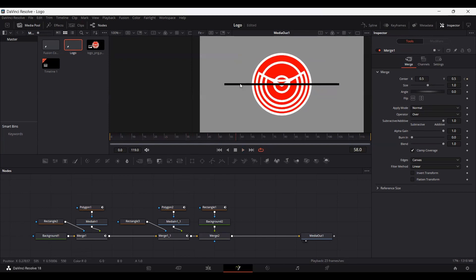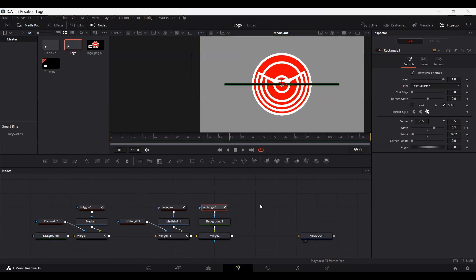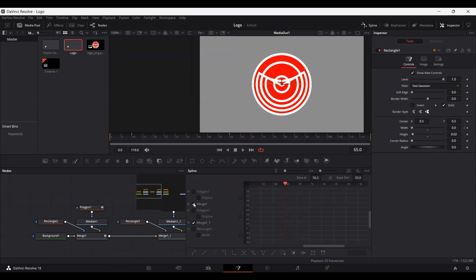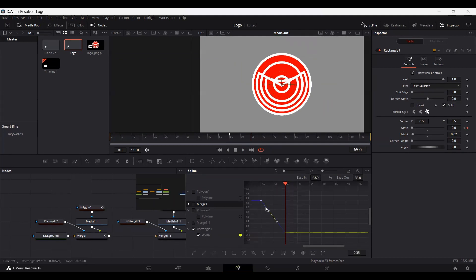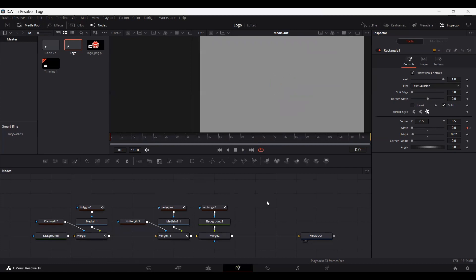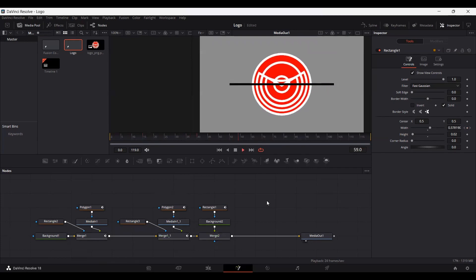Now let's hide the black line once the logo is connected together. At frame 55, create a keyframe on the rectangle at width. Then at frame 65, set this to 0. Go to Spline, select the width, select both keyframes, and change the ease in to 64. Here you can see this looks amazing.